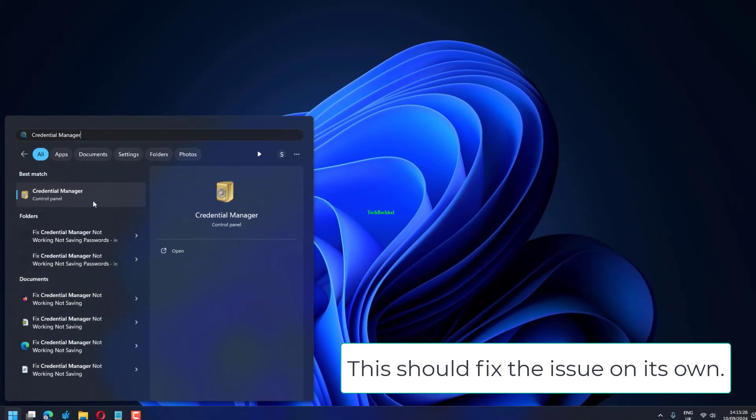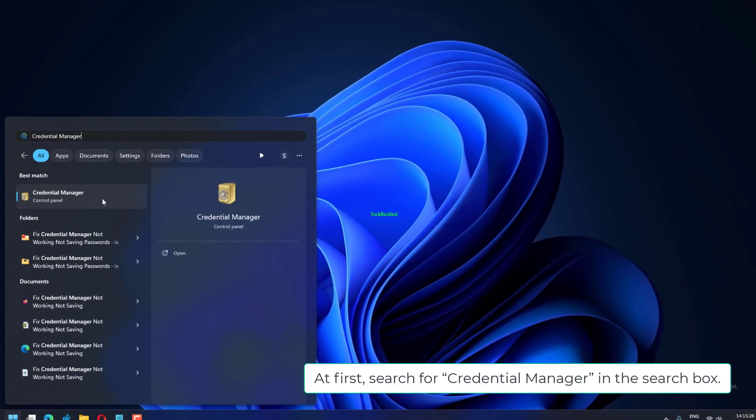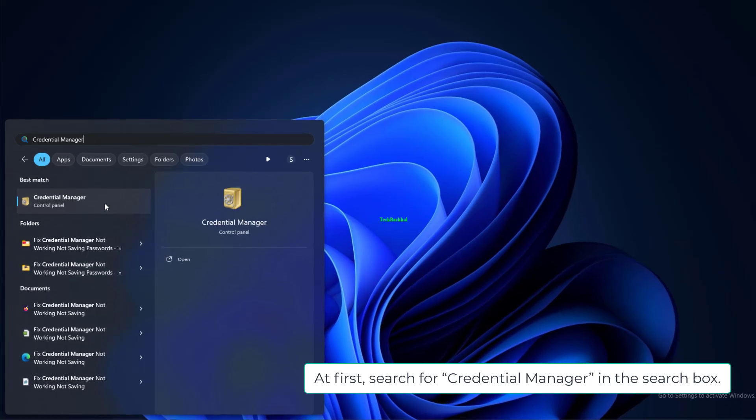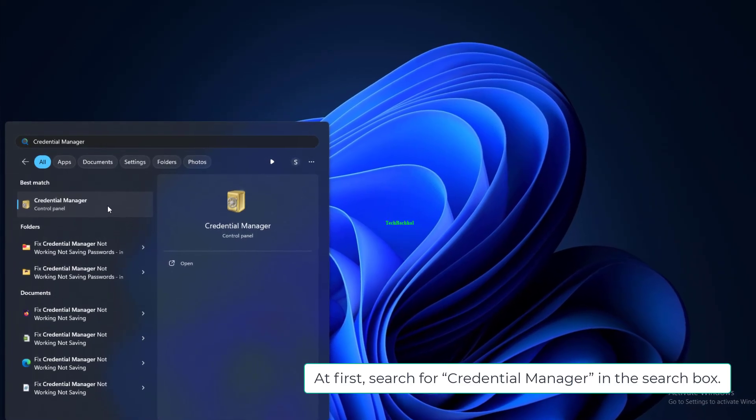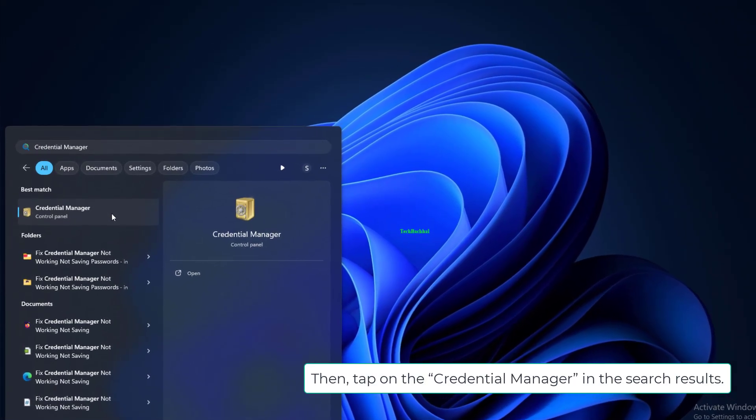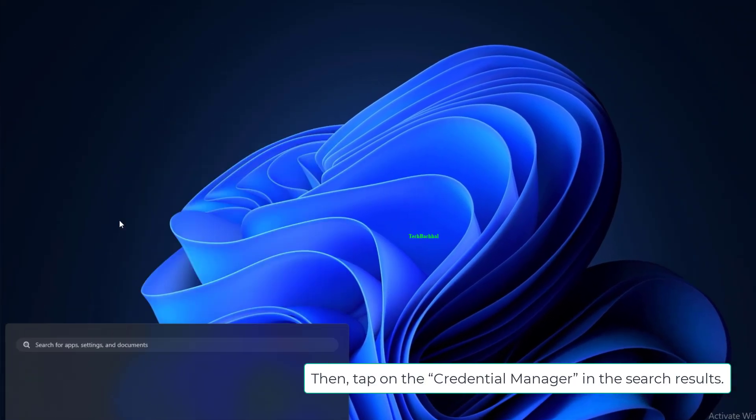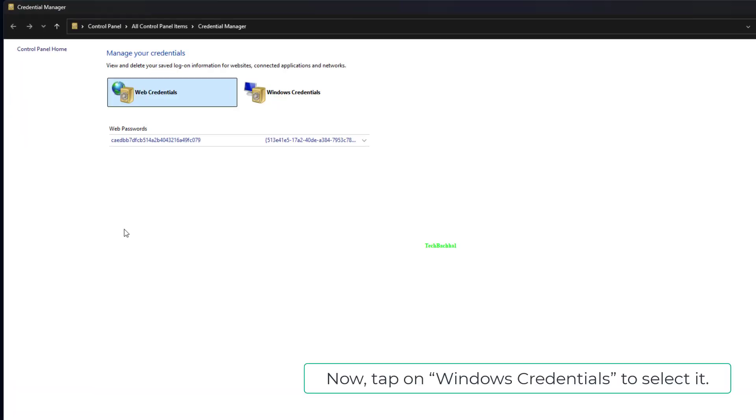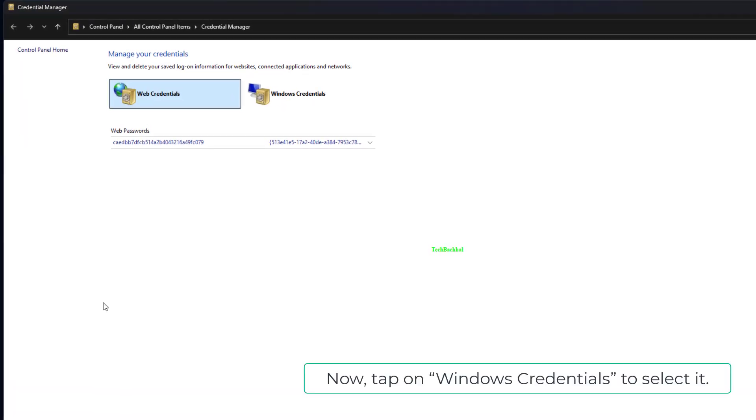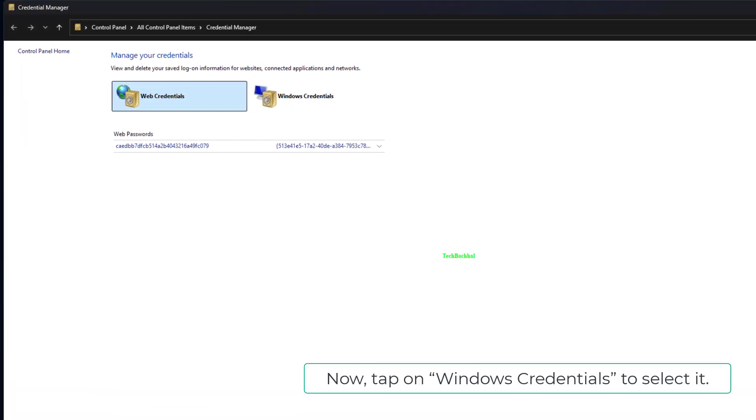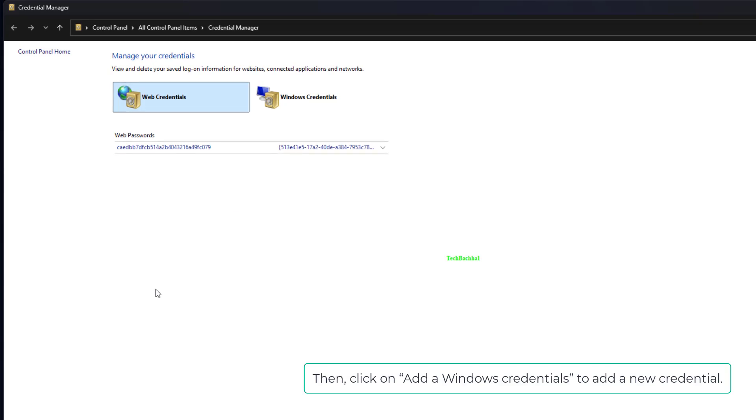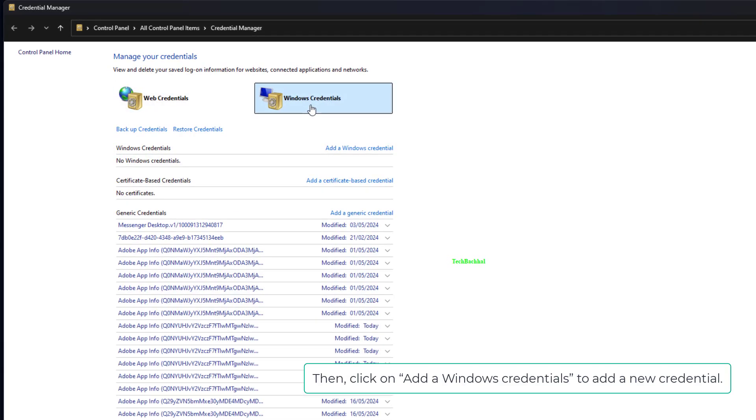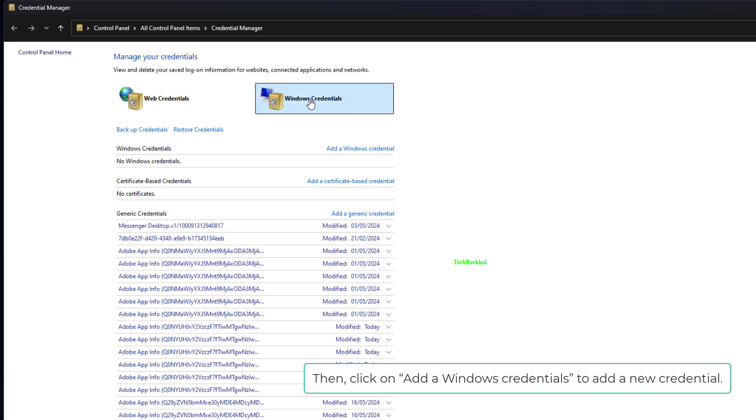At first, search for Credential Manager in the search box. Then tap on the Credential Manager in the search results. Now tap on Windows credentials to select it. Then, click on Add a Windows credential to add a new credential.